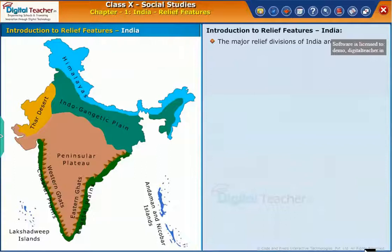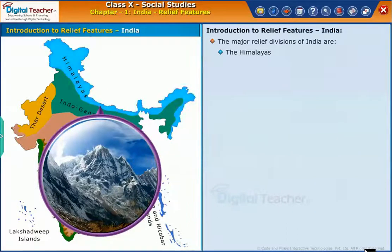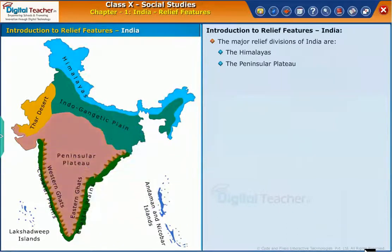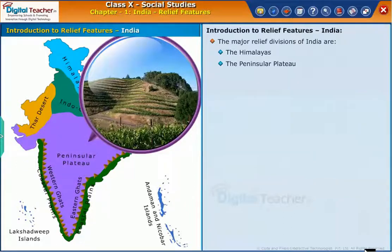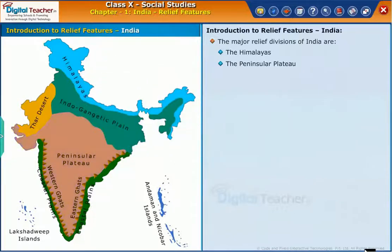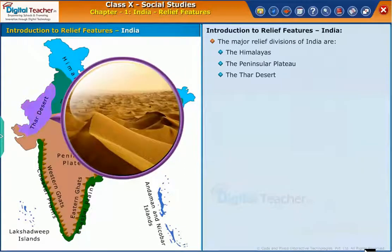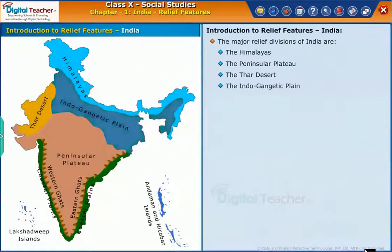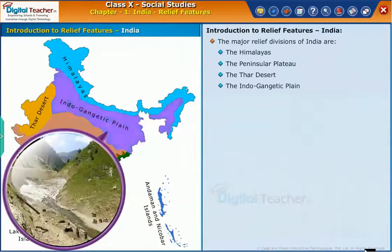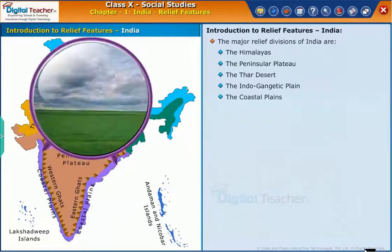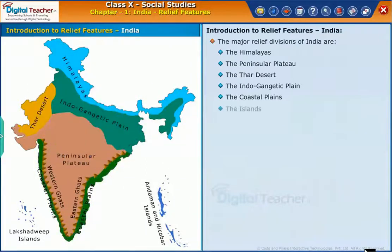The major relief divisions of India are the Himalayas, the Peninsular Plateau, the Thar Desert, the Indo-Gangetic Plain, the Coastal Plains, and the Islands.